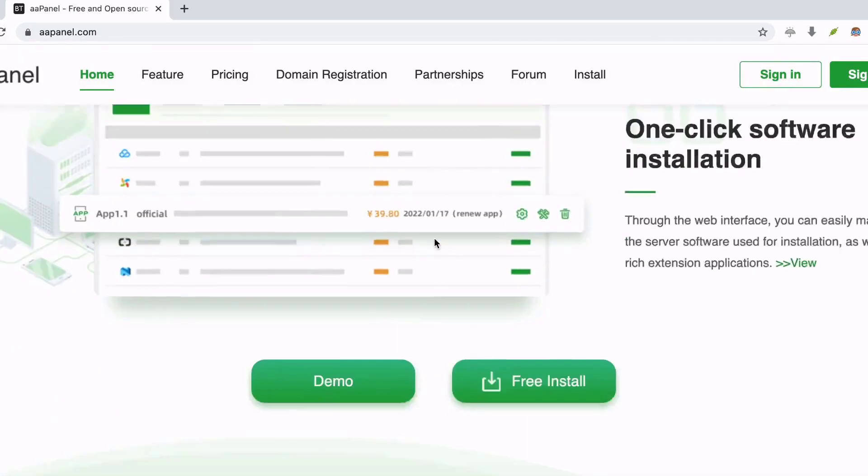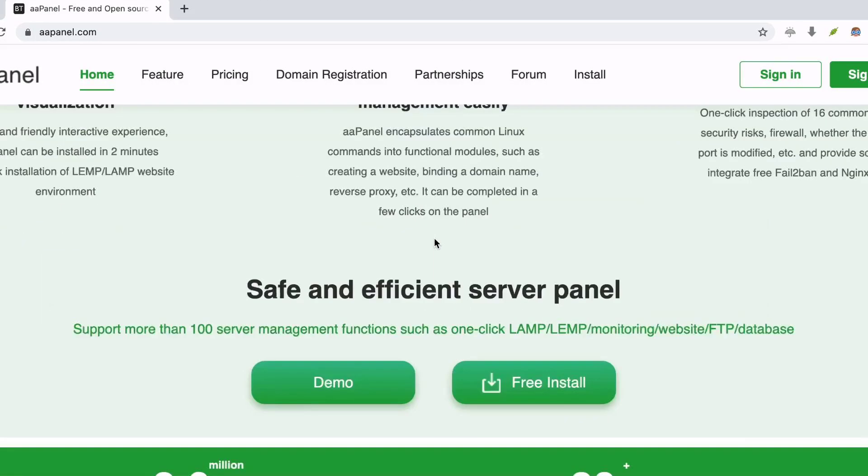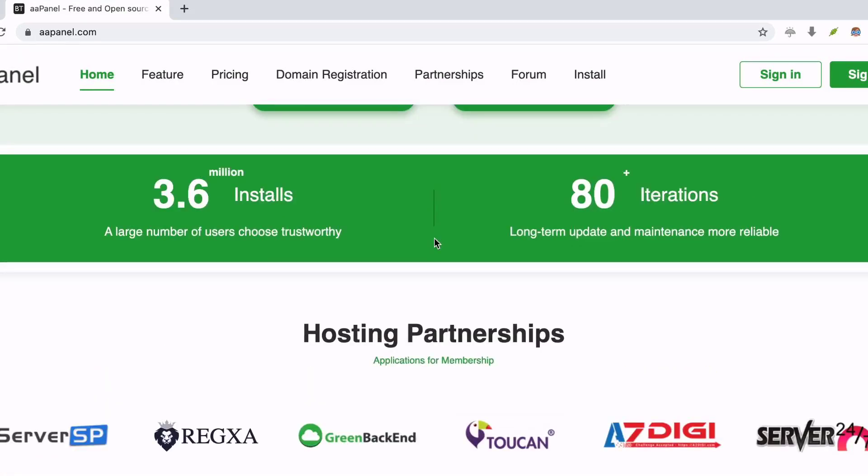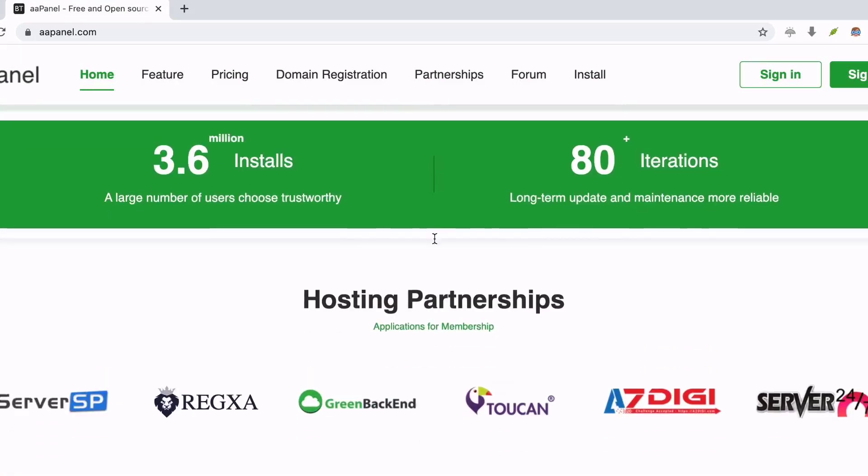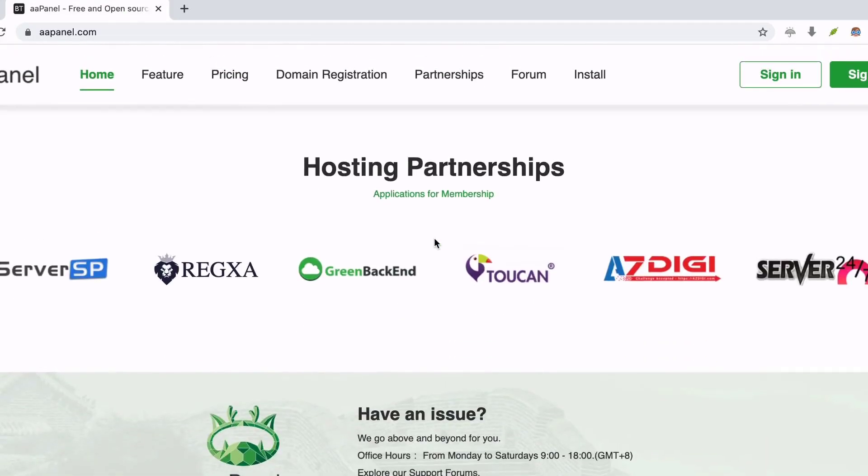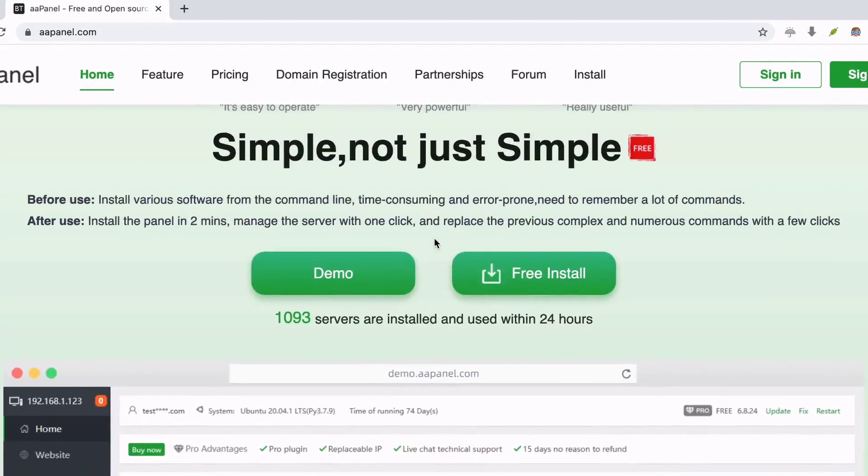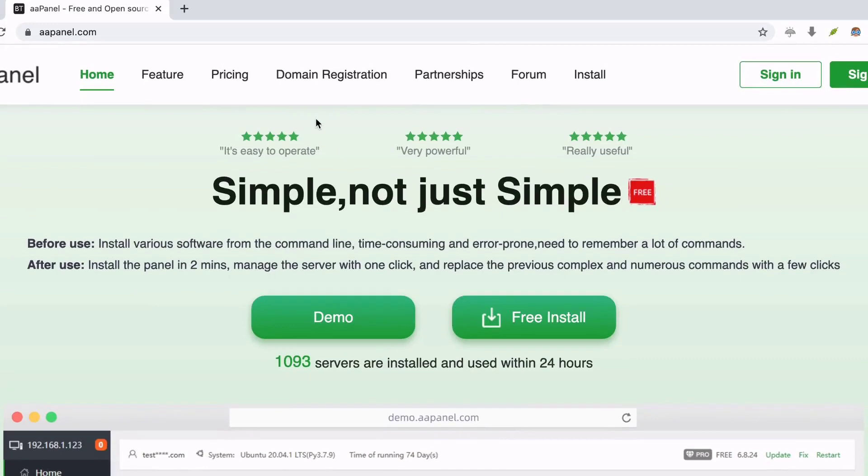Few basic features of AppNail you must need to know: You can effortlessly create and manage the website. It provides FTP (file transfer protocol) for website access.